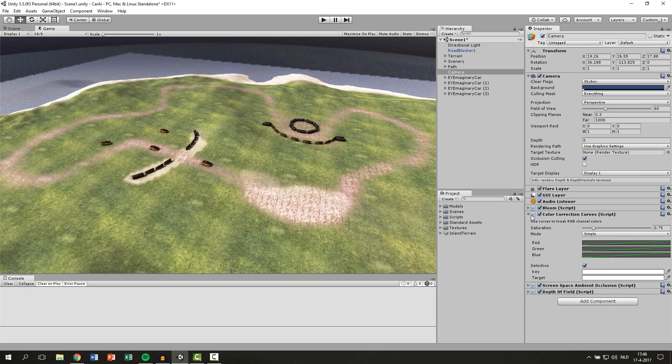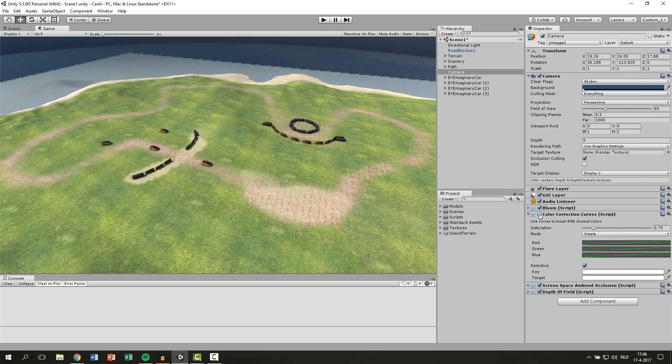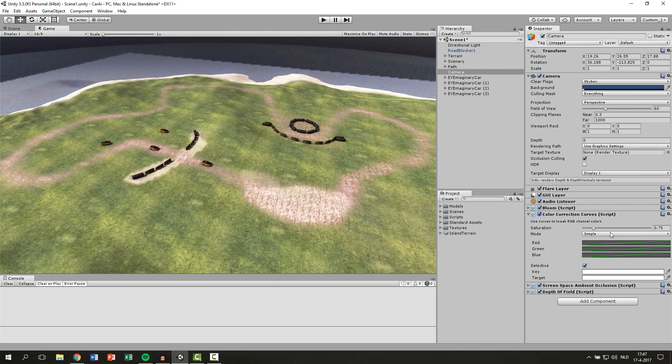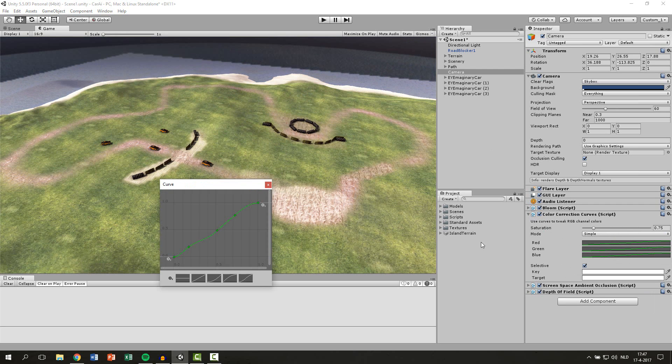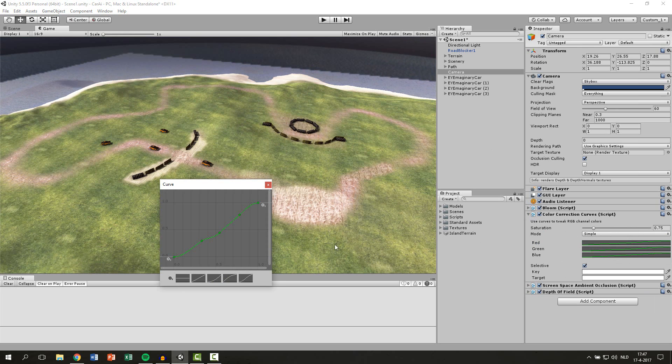The Color Correction is a very big one because you can see the difference of all the details, the saturation, and the contrast of your whole image. So this is a very important one. I have tweaked some settings of the curves which you can see here.